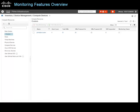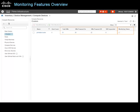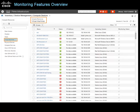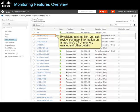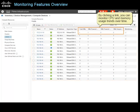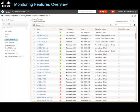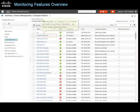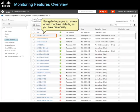When monitoring virtual elements, you most commonly evaluate CPU and memory usage on the various components. On the clusters page, you can see the hosts running virtual machines in each cluster and review virtual machine monitoring statuses. Clicking a link navigates to the virtual machines page, which lists each virtual machine, and by clicking a name link, you can review summary information on a machine's CPU, memory usage, and other details. On the hosts page, you can see a list of all virtual machines running on each host and monitor CPU and memory usage trends over time. On the virtual machines page, you can see all individual virtual machines and navigate to pages to review virtual machine details.